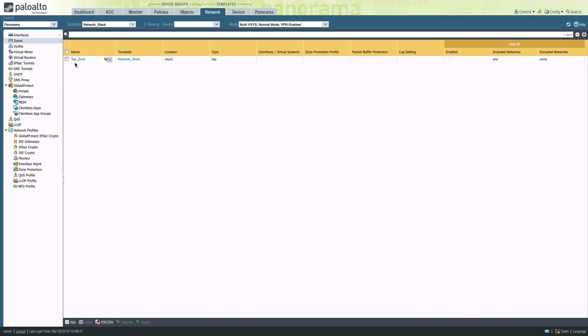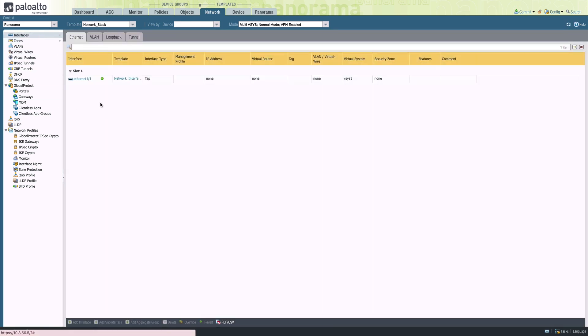We can see we've inherited the tap zone and the interface configuration.